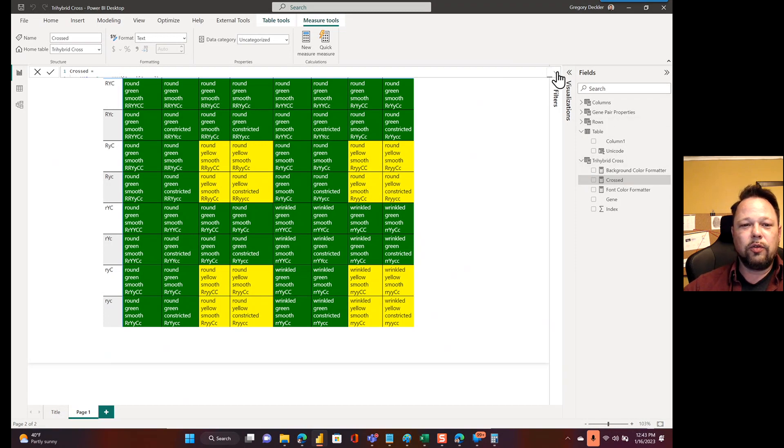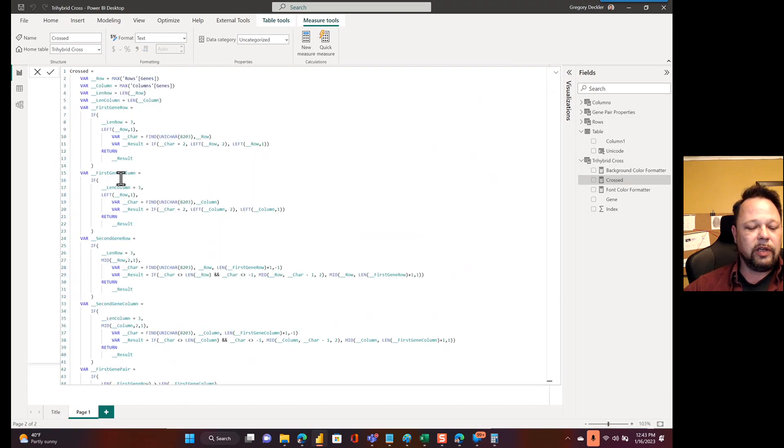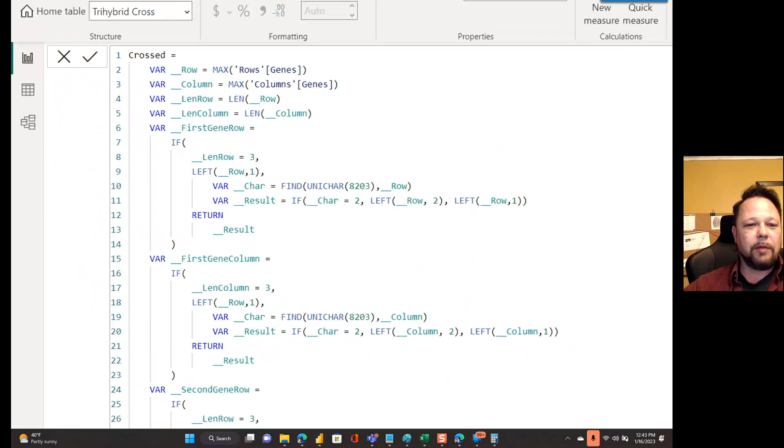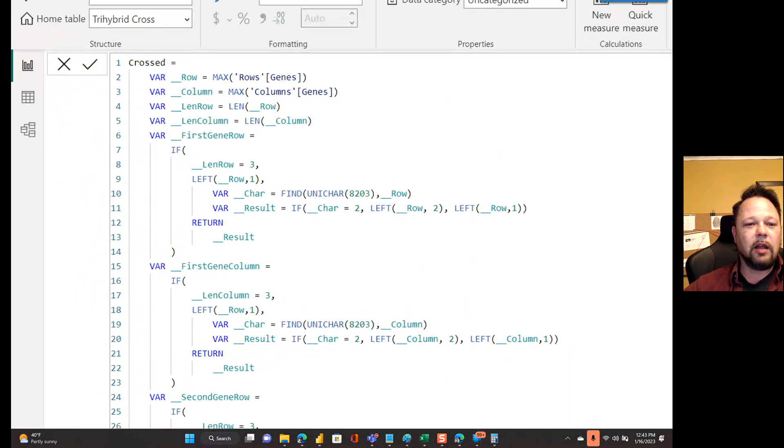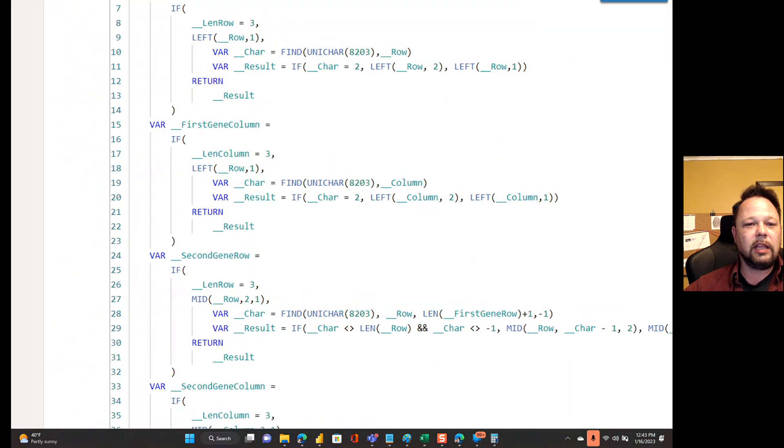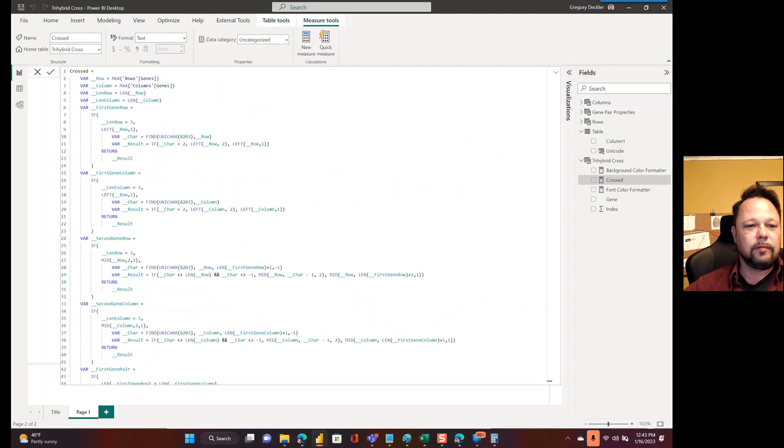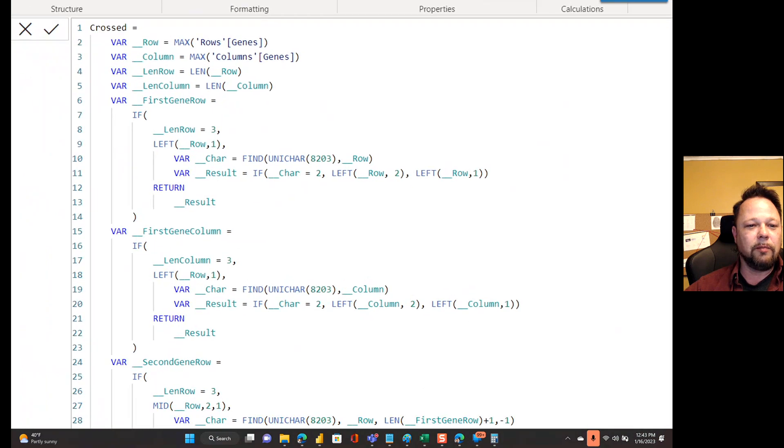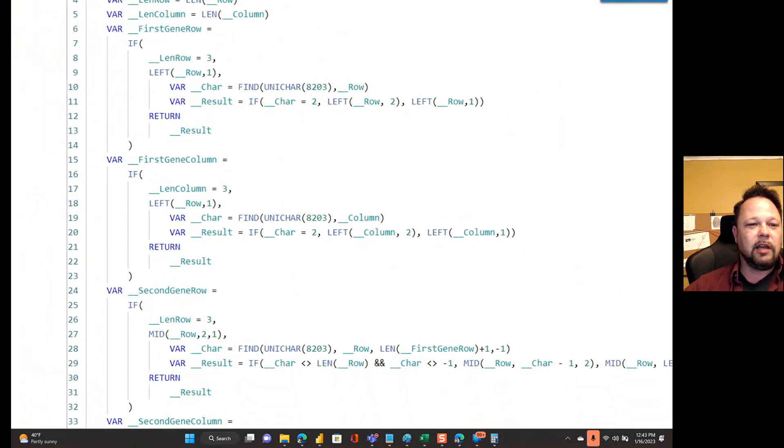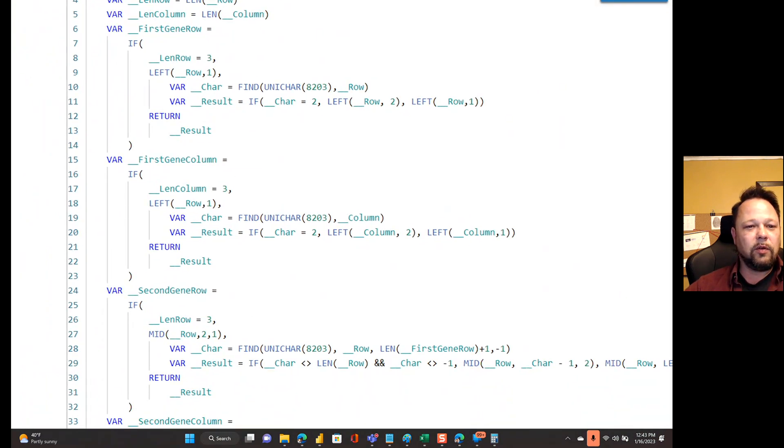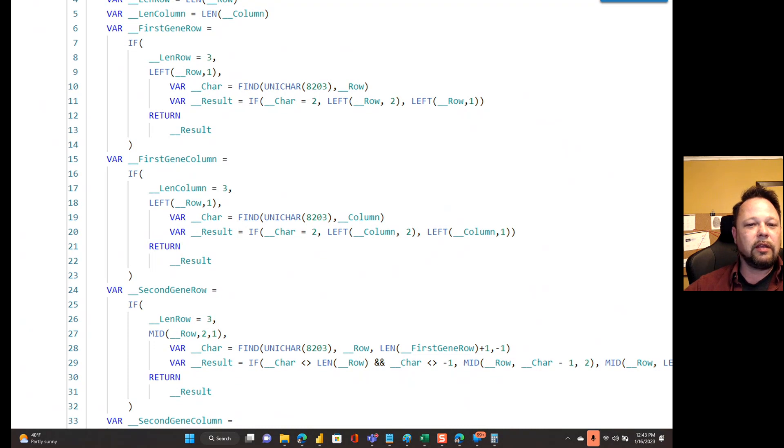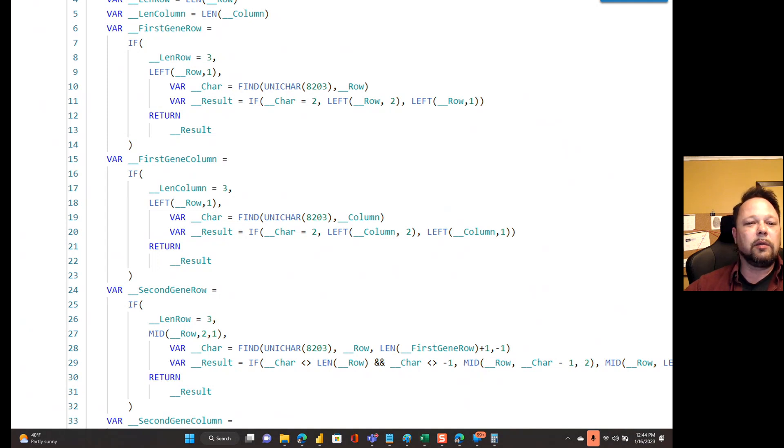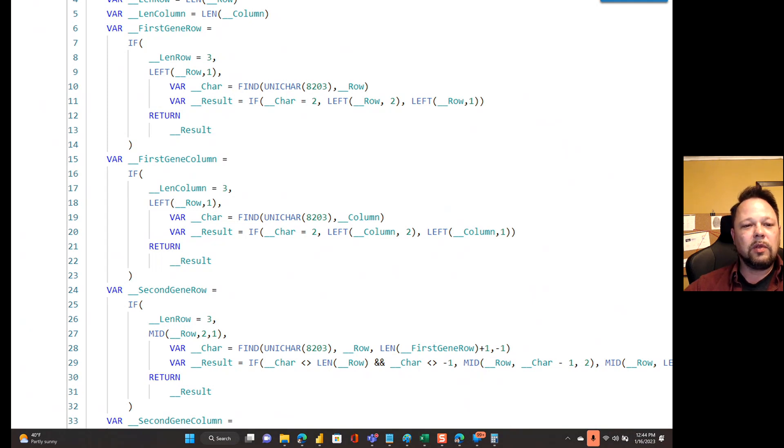I figure out the length of my row and my column. First gene row. So then I'm figuring out basically I'm trying to find if it's a Unichar 8203. Basically, if its length of the row is three, then I know it's all lowercase. So I just return the left of the row one. Otherwise, I say okay, give me, go find var 8203.